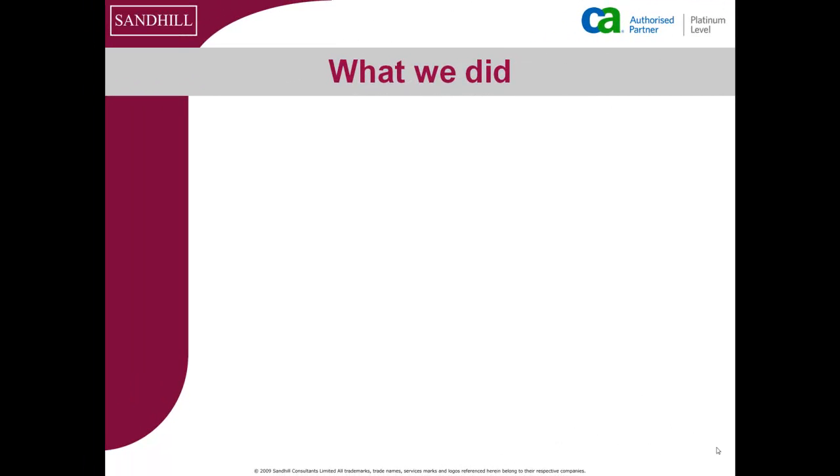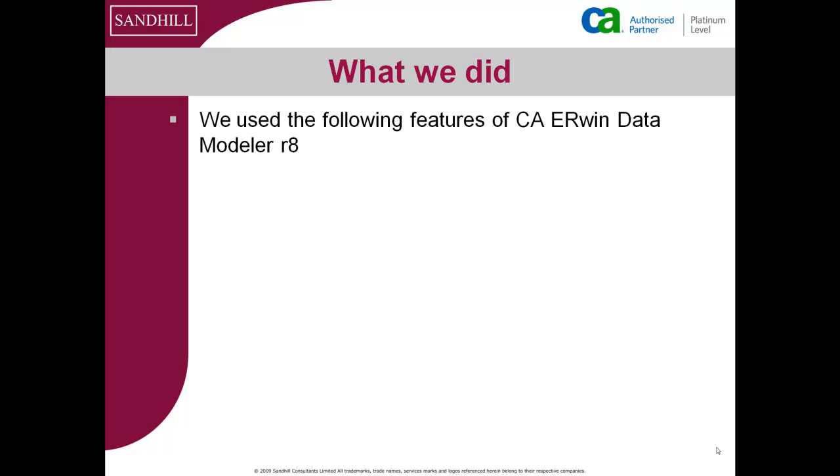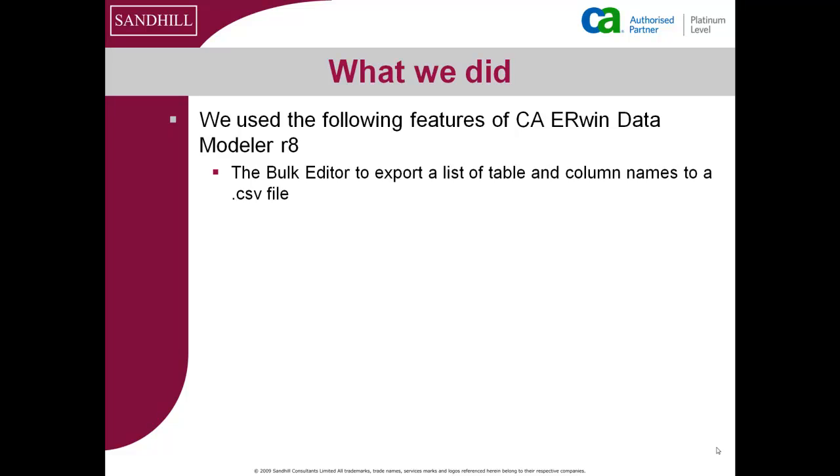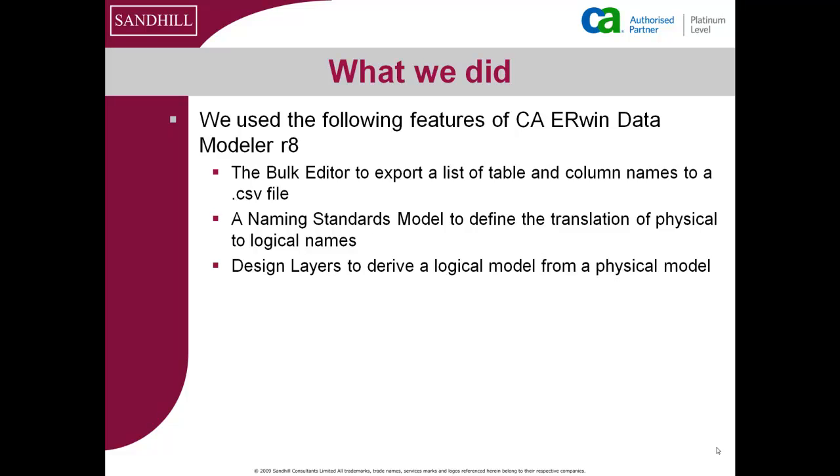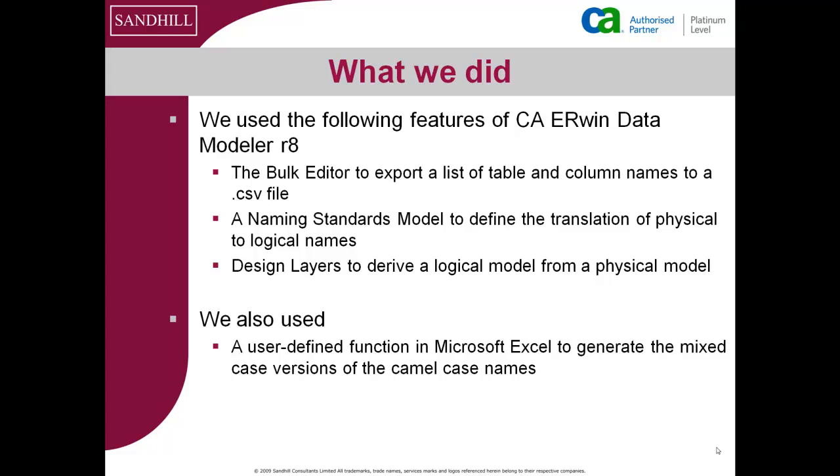Just to recap. We used the following features of CA ERwin Data Modeler R8: the bulk editor to export a list of table and column names to a CSV file, a naming standards model to define the translation of physical to logical names, and design layers to derive a logical model from a physical model. We also used a user-defined function in Microsoft Excel to generate the mixed case versions of the camel case names.